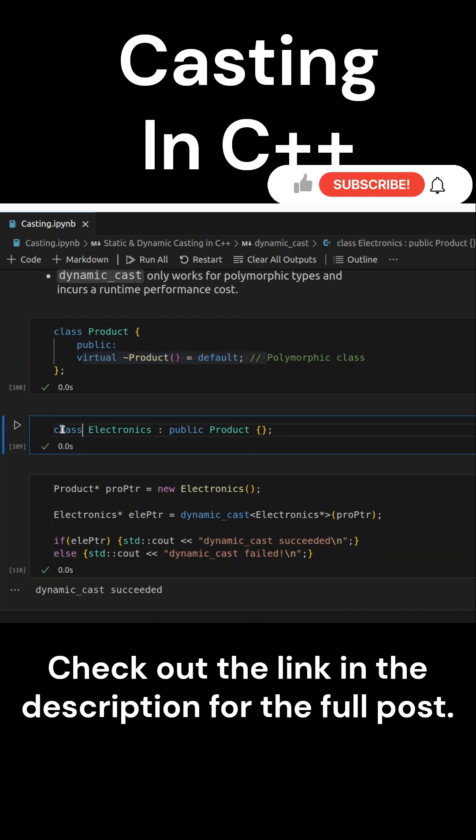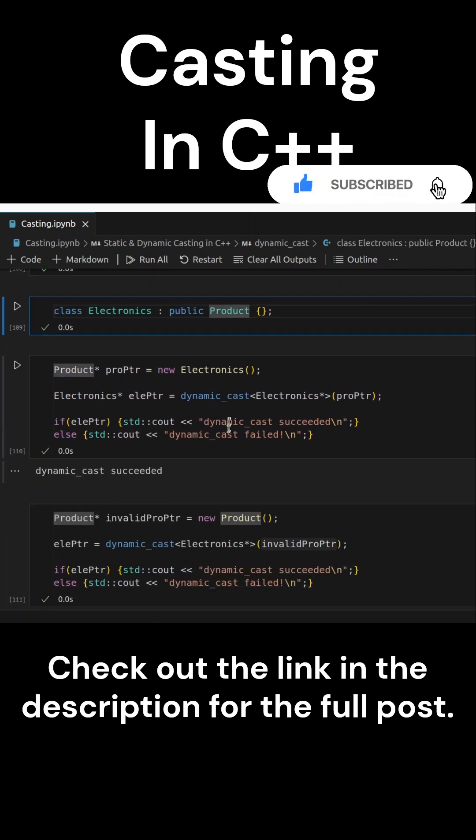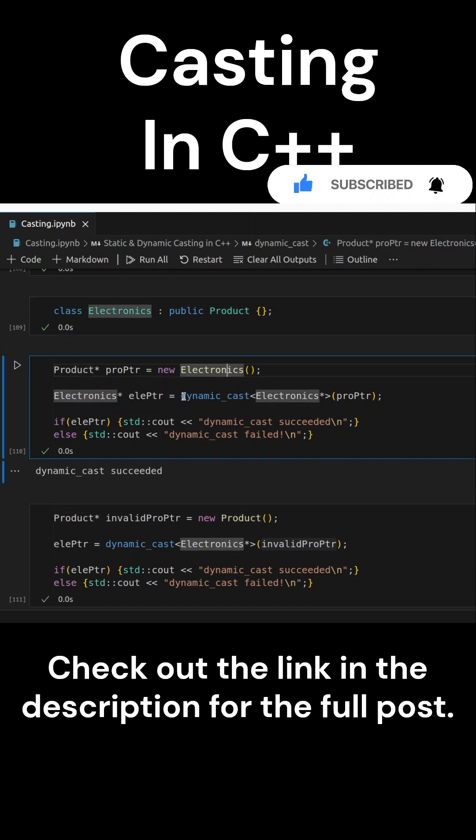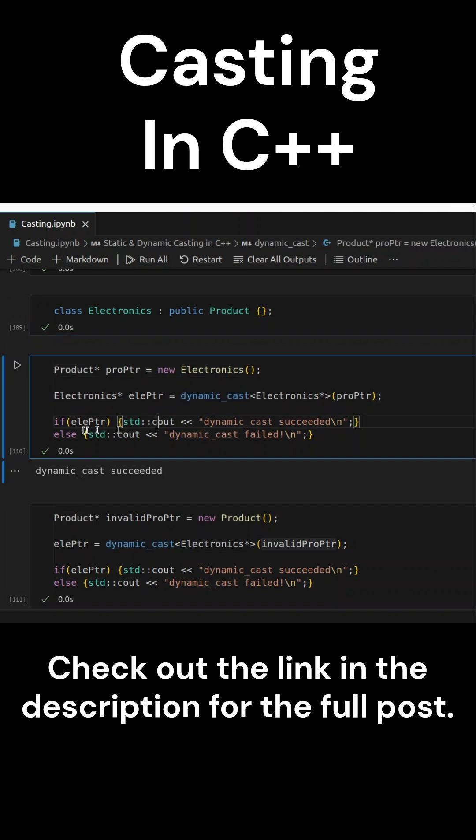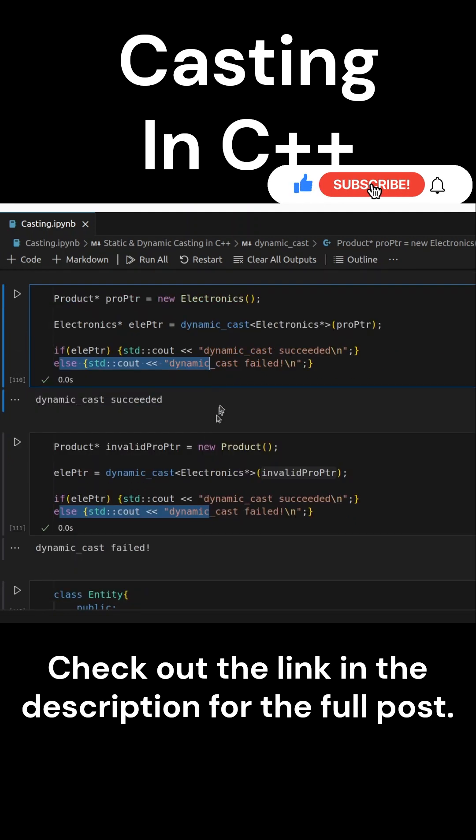Now, let's create a product pointer to an electronics object. We'll use dynamic cast to safely convert product pointer to an electronics pointer. Since product pointer actually points to an electronics object, the cast succeeds, and we can safely call methods specific to electronics.